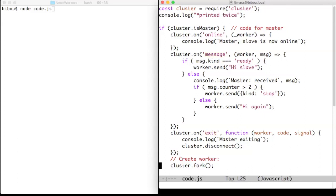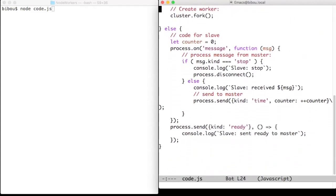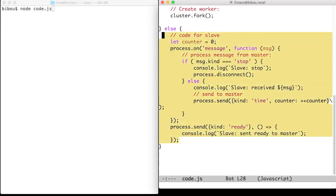The slave starts with the same code, so the initial message printed twice is printed again. And since now we are no longer the master, we go to the alternate part of the alternative, which is this code.